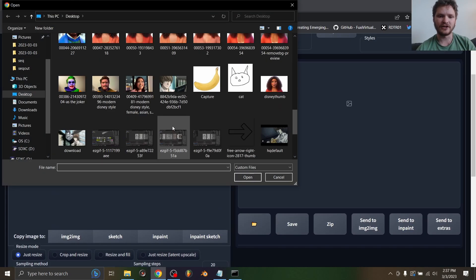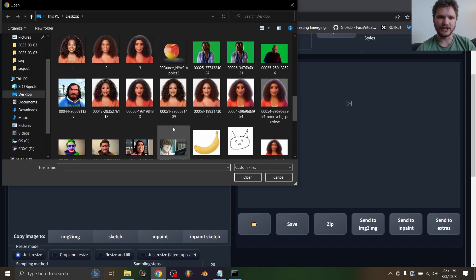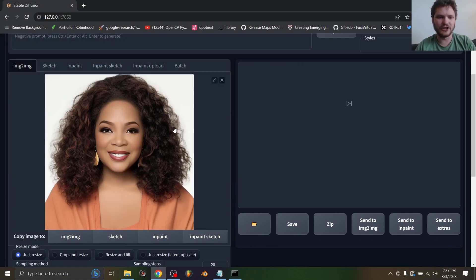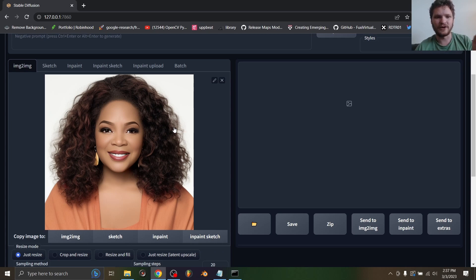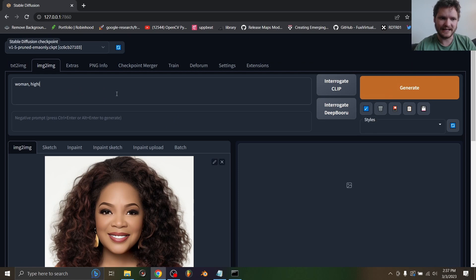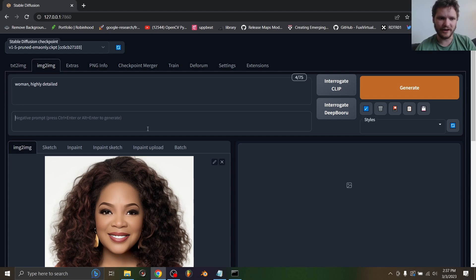So I'm going to start off with a general image that we want to iterate - Oprah Winfrey from the last tutorial. What we're going to do is take Oprah and give a prompt. We're going to say each time generate a woman that's highly detailed, and the things we want to avoid is we don't want this to be cartoony or two-dimensional.